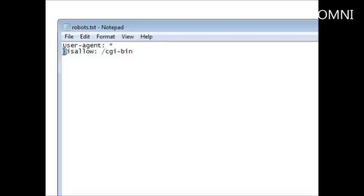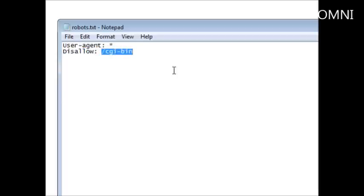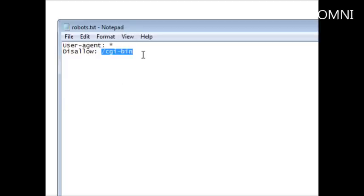So we put disallow and then we put the path to the directory in there. Simply loading this up to our public HTML directory or htdocs, or wherever your websites go so they can be viewed on the web. The search engines will look for robots.txt first. And then it will go and look through here and see what it is to disallow. And it will skip all those during the crawling of your site.